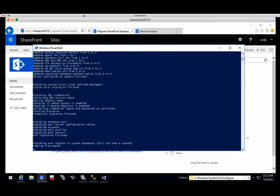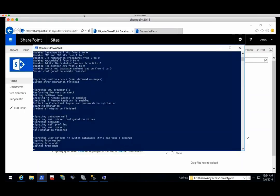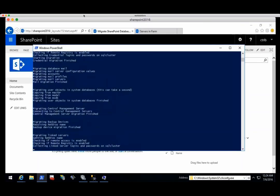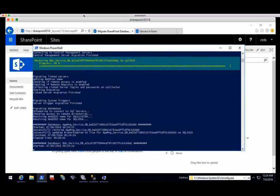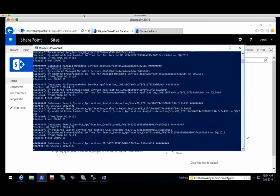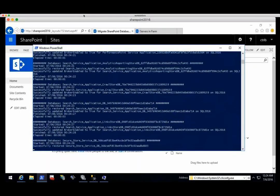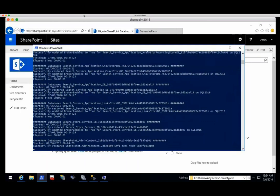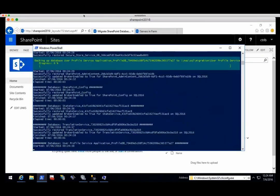Now it's going to copy over all the sp_configure, the custom errors, the credentials, the database mail. It's migrating user objects and system databases like Ola Hallengren scripts. Then it'll move on to central management server, backup devices, linked servers with the passwords, triggers. Now we're performing the database migration. The database migration can be performed in two ways: backup and restore, or detach and attach. What was really important here is you don't have to worry about where to put it — it'll use the default paths for data and log by default. It also keeps all of the properties.